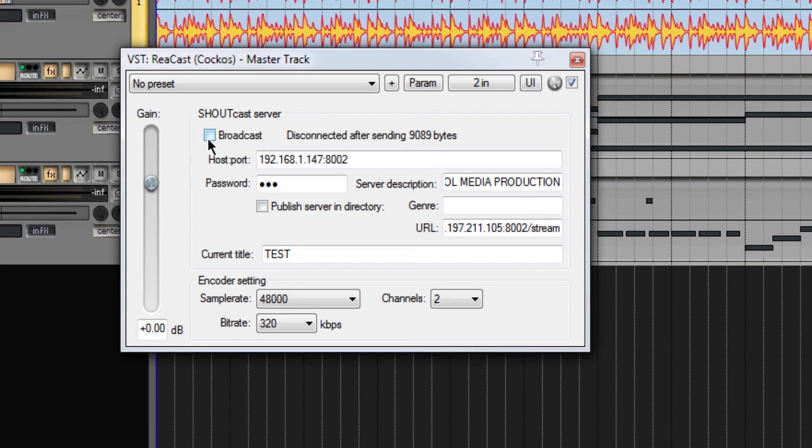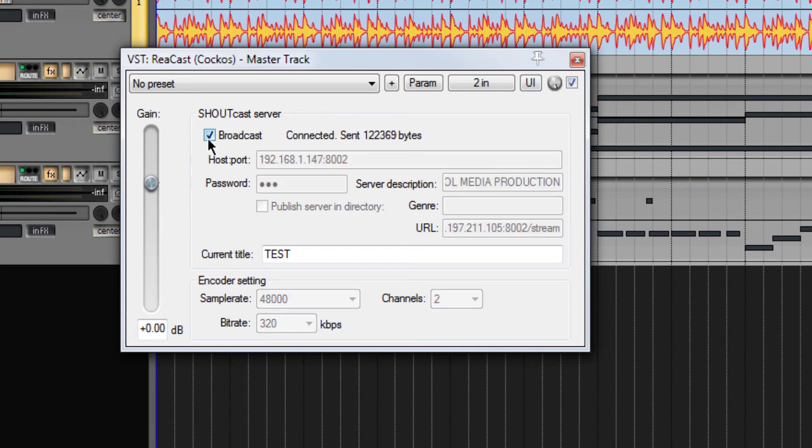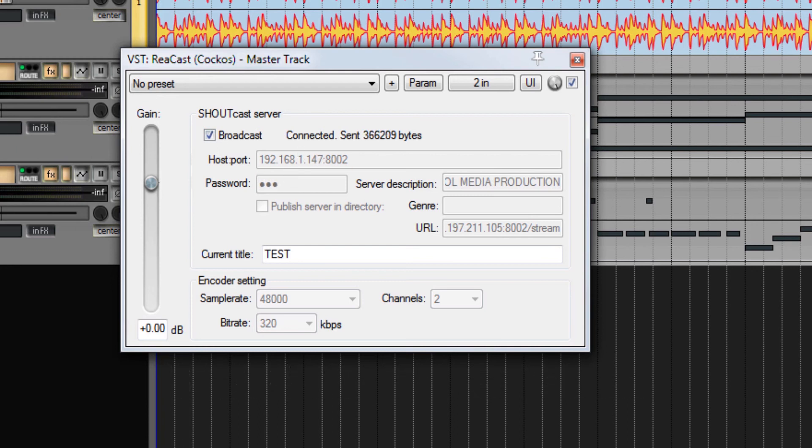I activate the plugin and I click on broadcast. I can now give to my customer my URL, colon port slash stream, and he can start listening to the stream.